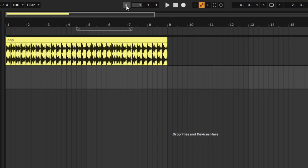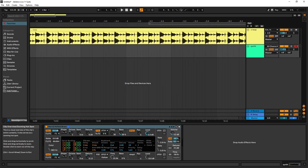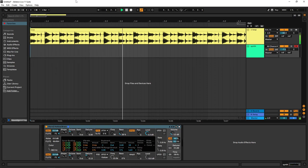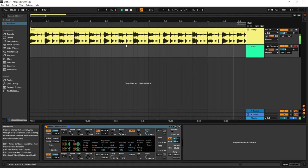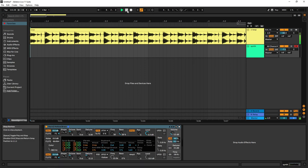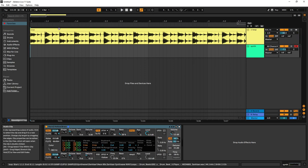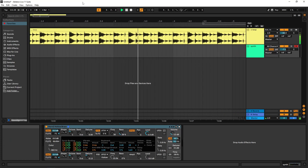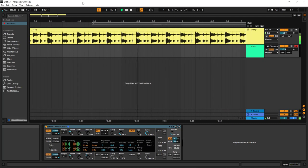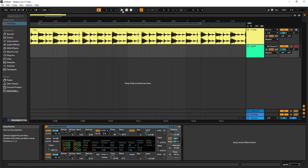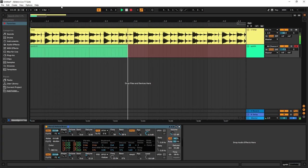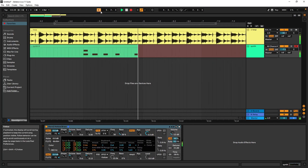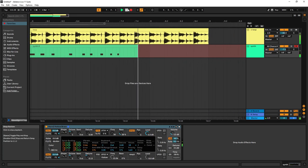Right here we have the follow button. Let me give an example — I'll make the session really long. If I play back, the playhead keeps going and going, and once we reach the latter part we can no longer see where playback is happening. The follow button lets us follow whatever is being played back. If I enable it now, instead of getting stuck, the view follows the playhead so you can always see what you're playing back. This is great when recording — you can see what you're doing in real time.